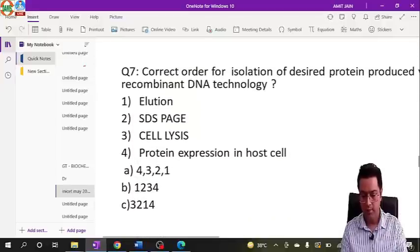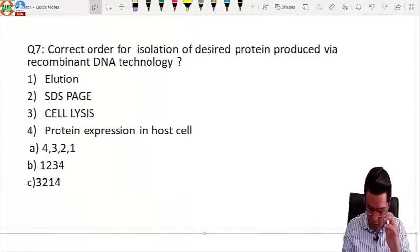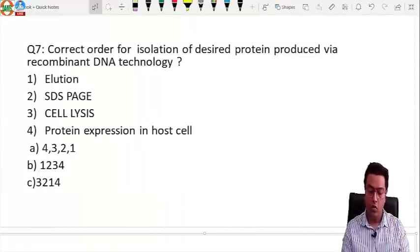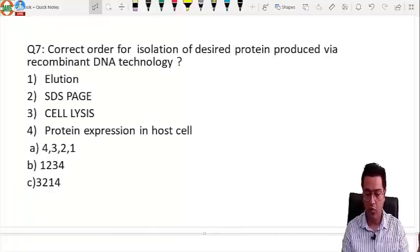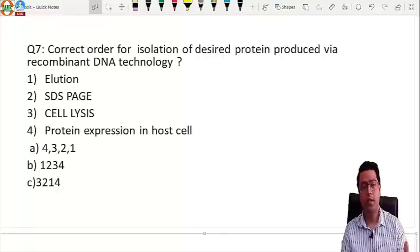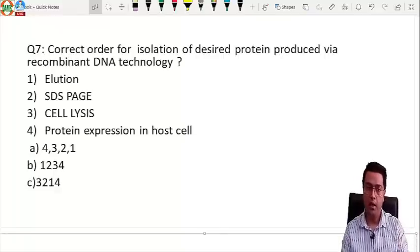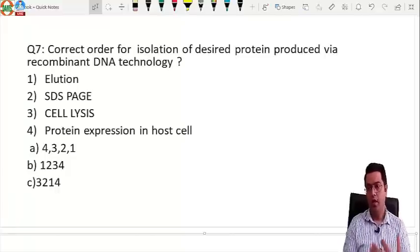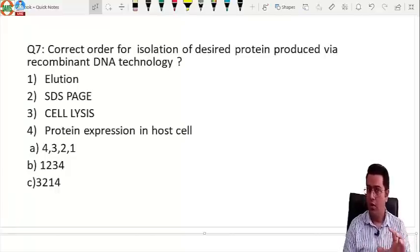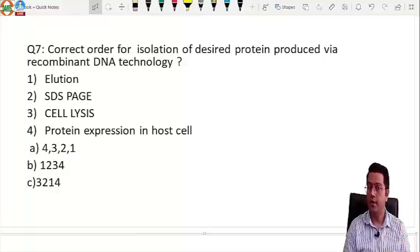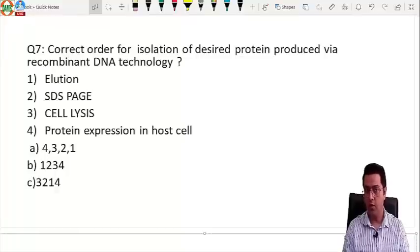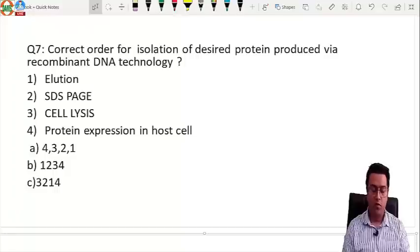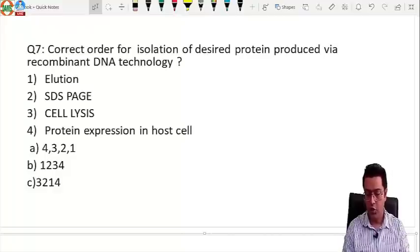Question seven: correct order for isolation of a desired protein from recombinant DNA technology. The question was unusual — not about synthesis but about isolation. Many techniques are involved. The sequence will be outlined step by step.